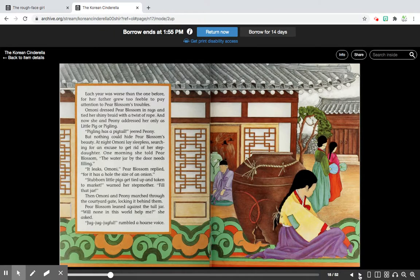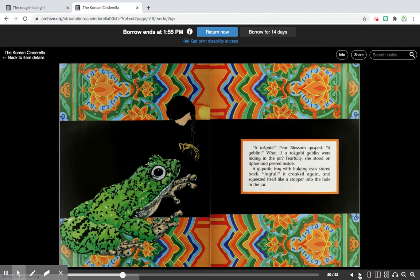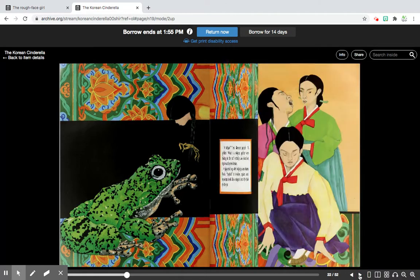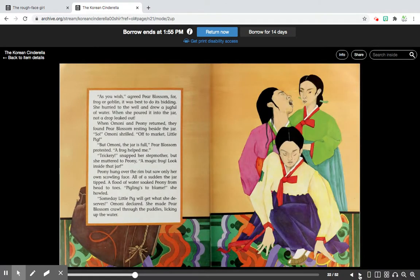'Jug-a-jug-jugful,' rumbled a hoarse voice. A toga-gabi? Pear Blossom gasped. A goblin! What if a toga-gabi goblin were hiding in the jar? Fiercely, fearfully, she stood on tiptoe and peered inside. A gigantic frog with bulging eyes stared back. 'Jug-a-jug-ful?' it croaked again, and squeezed itself like a stopper into the hole in the jar. 'As you wish,' agreed Pear Blossom, for frog or goblin, it was best to do its bidding. She hurried to the well and drew a jugful of water. When she poured it into the jar, not a drop leaked out.